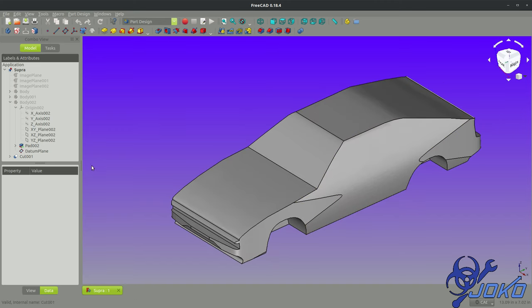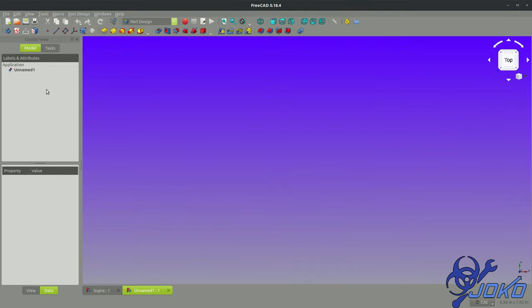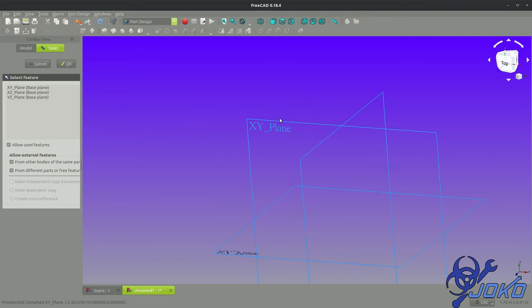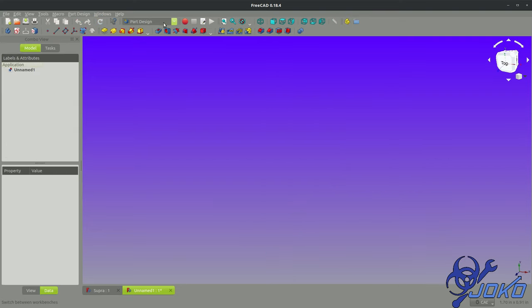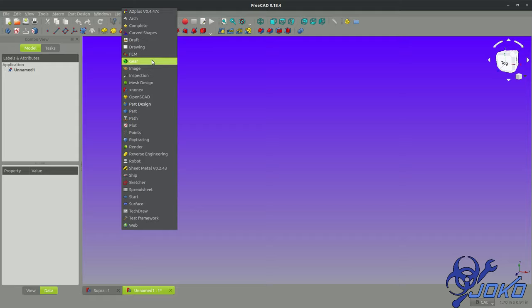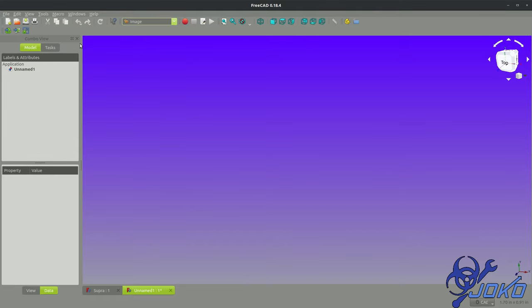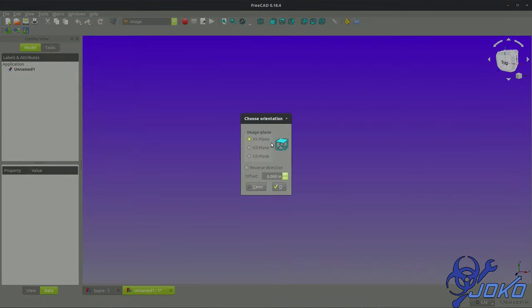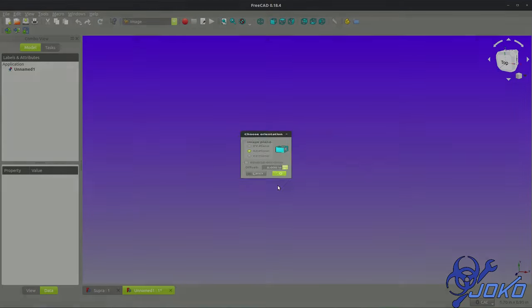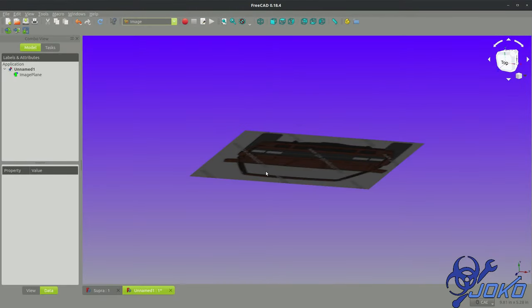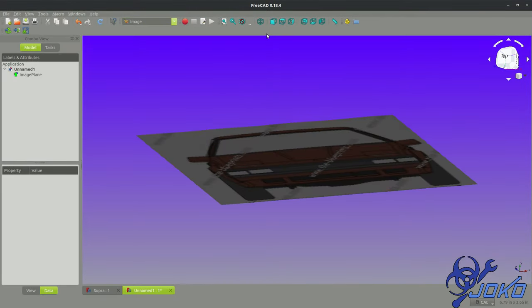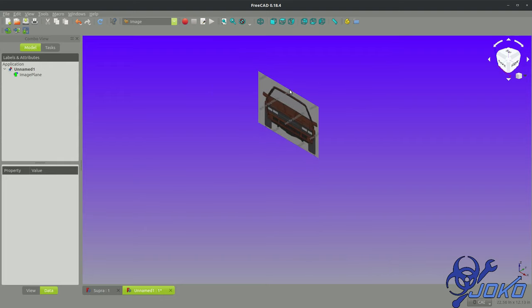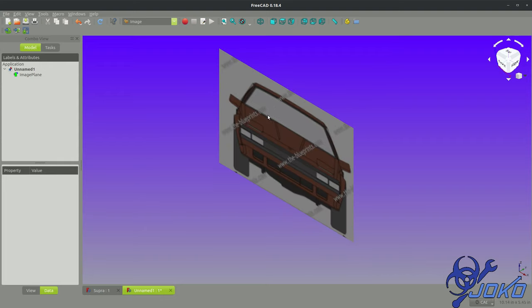First off, I'm going to do a new part. Let's create a sketch in the part design workbench because I like the way that the planes work in the part design work. Actually, I'm getting ahead of myself. Let's head over to the image workbench first and create an image in space. I'm going to choose my front view.